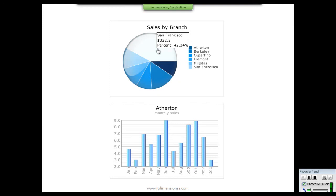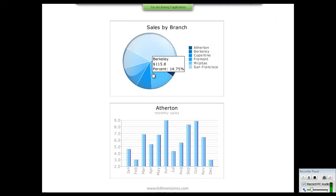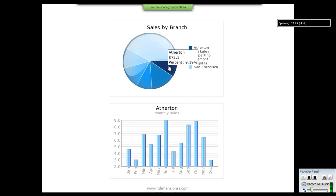When hovering over different segments of this pie chart, we can see the highest sale is in San Francisco, with a total percentage of 42.34% and a sale amount of $332.30. The lowest sale is in another state with a total sale amount of $72 and a percentage of 9.19%.